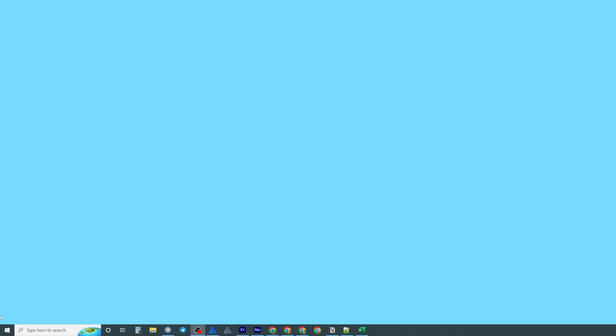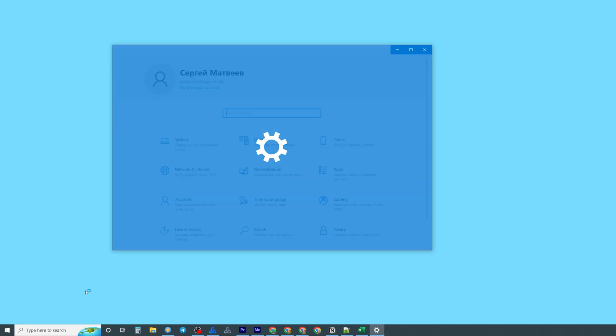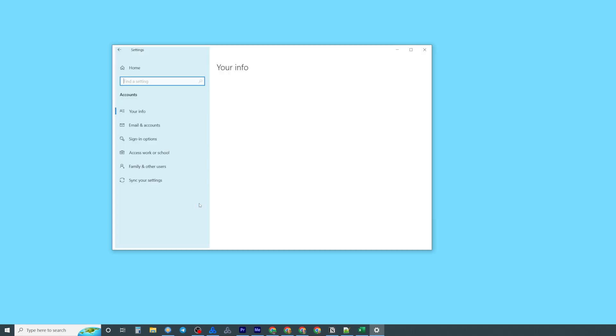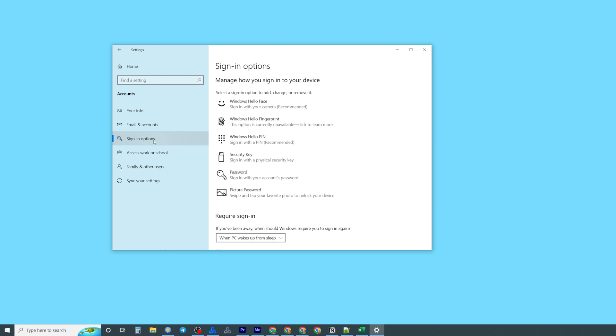So let's get started and first off click the start button and then get into settings. After that search for accounts and then sign in options.